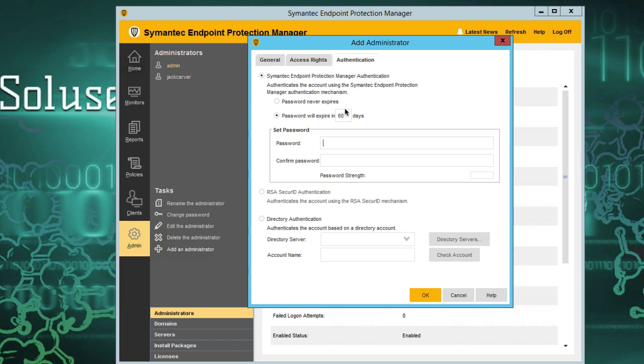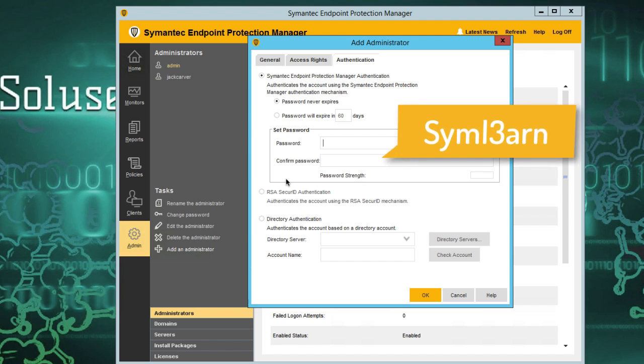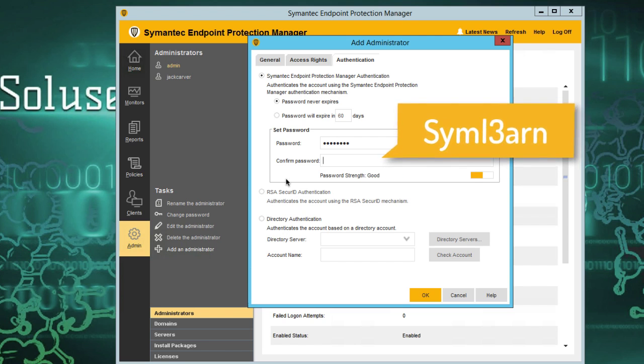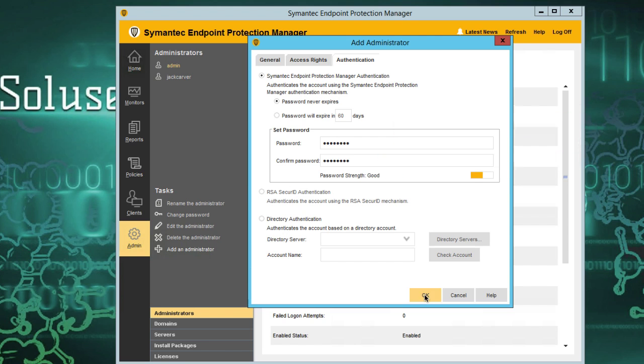We're just going to click okay. Then we need to go to the authentication place and put password never expire, and set the password as documented in the lab guide. Now the account is created.